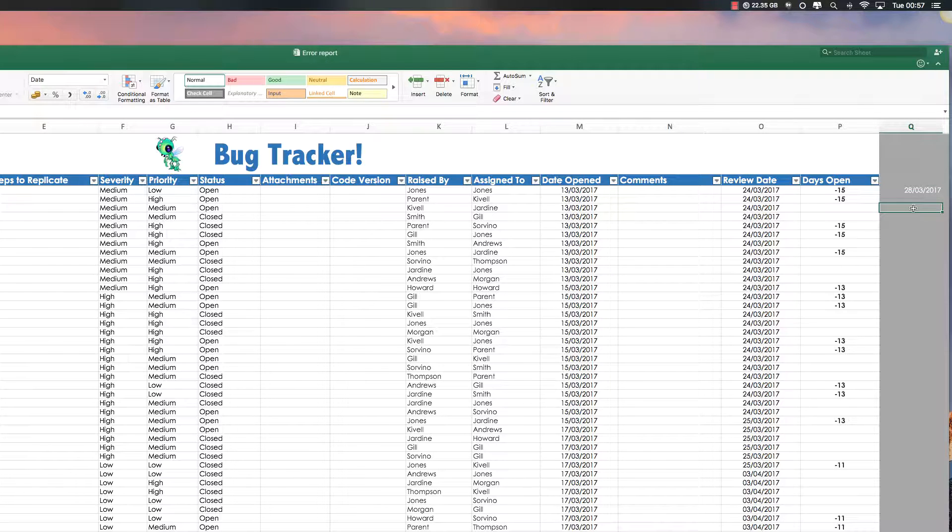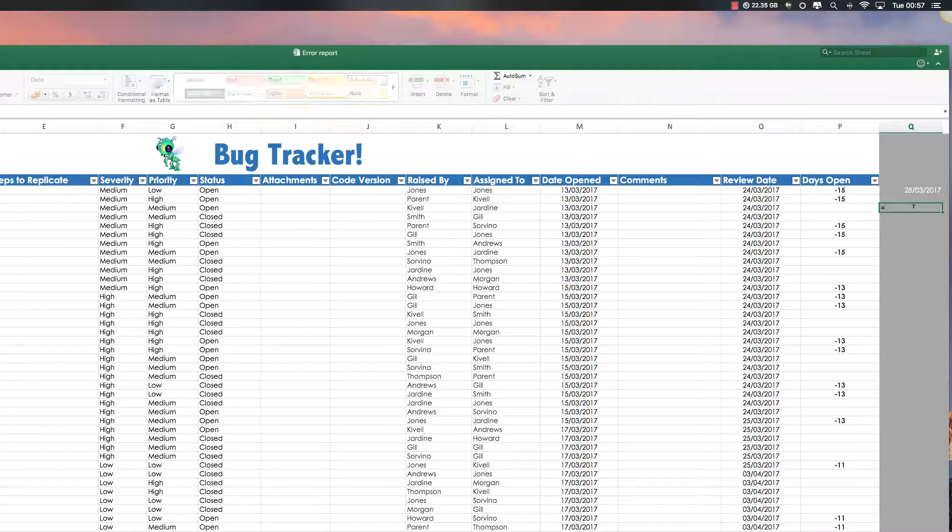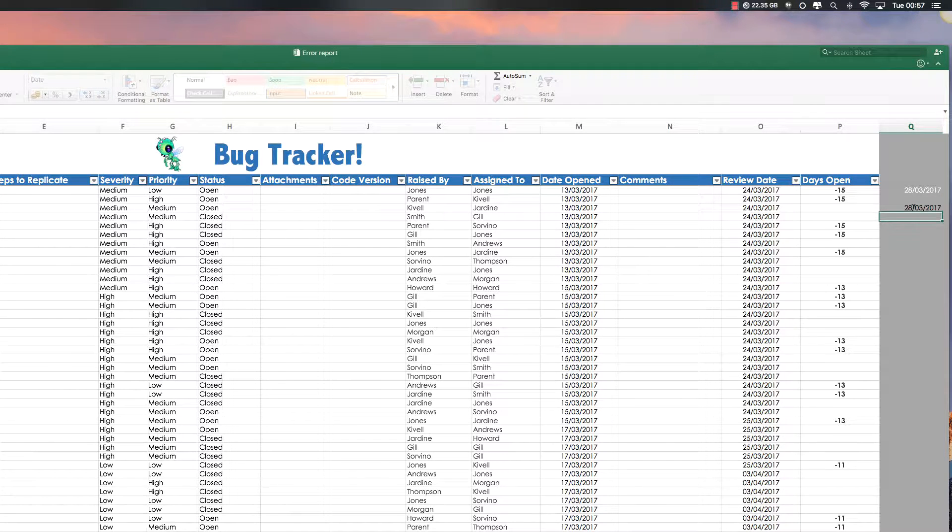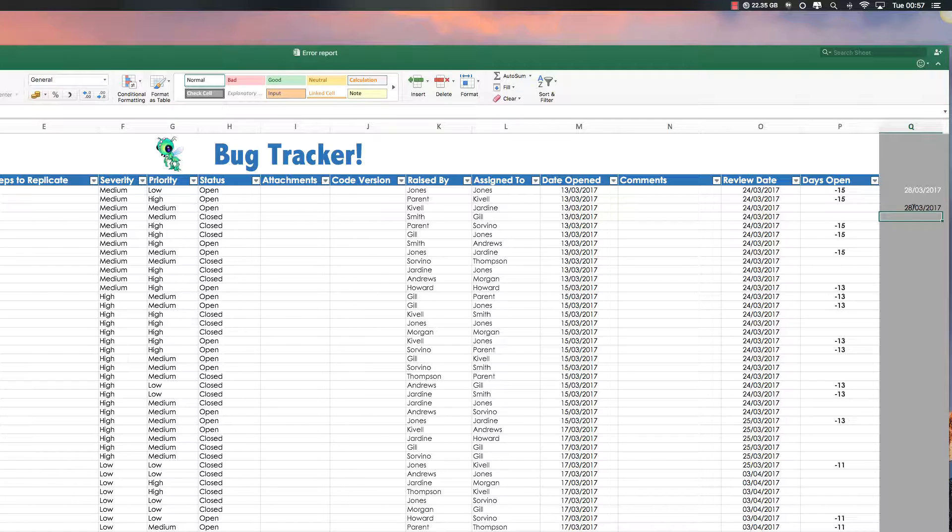But just to show you the formula, it's very simple. It's equal today brackets enter. And you'll get today's date.